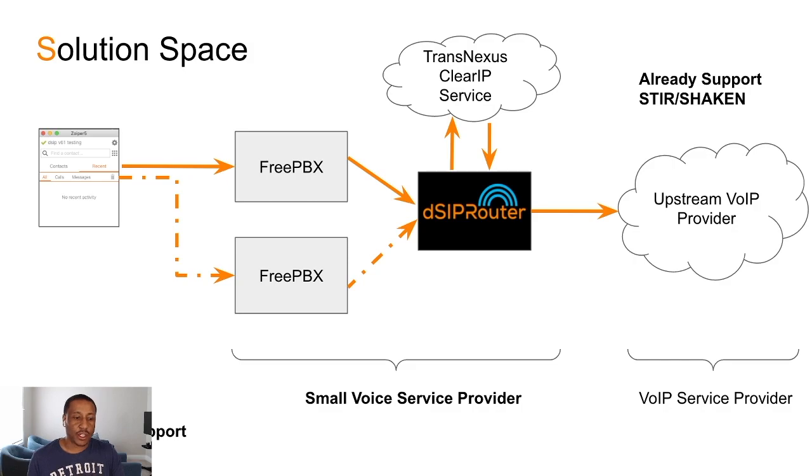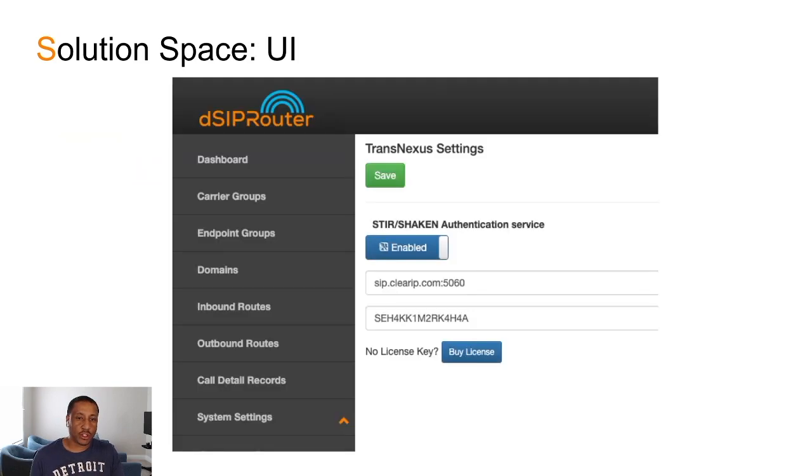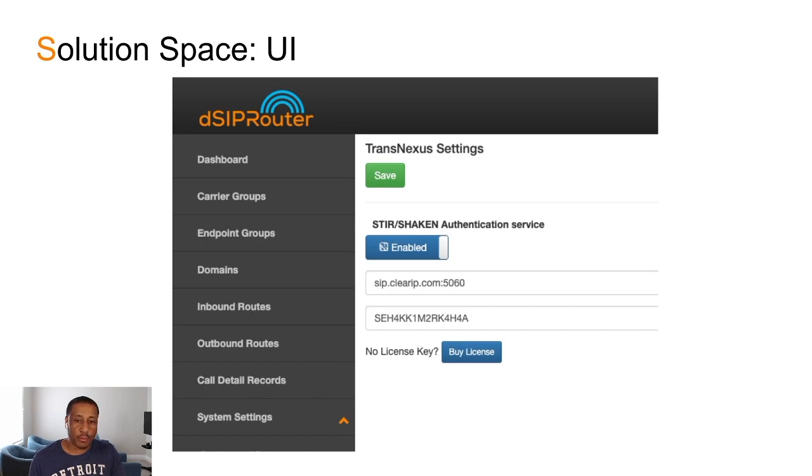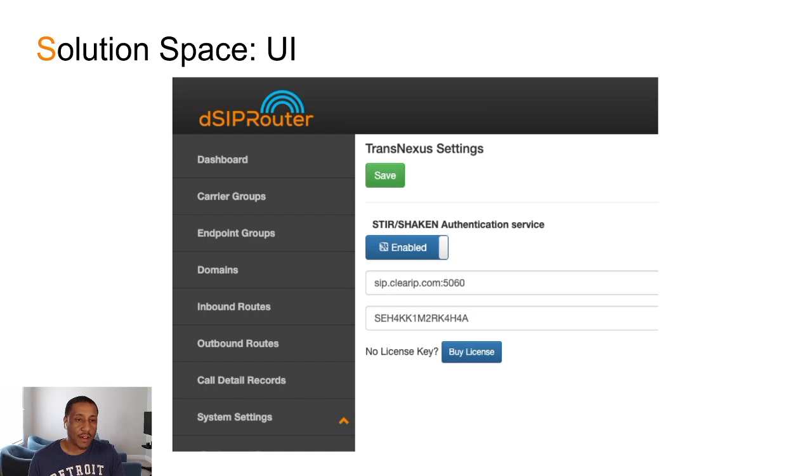So let's go ahead and walk through this a little bit. In the D-Sub Router UI, you need to enable the module first. Once you enable it, you'll need to put in a license key. This is a paid module, and if you don't have a license to that module, you can actually click the Buy License module on the UI.